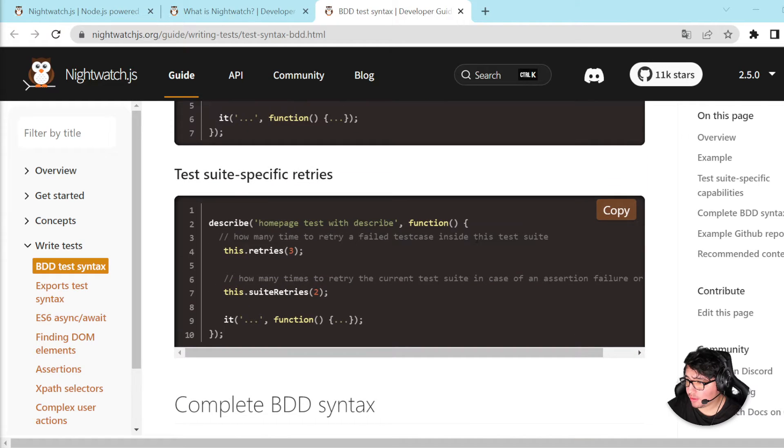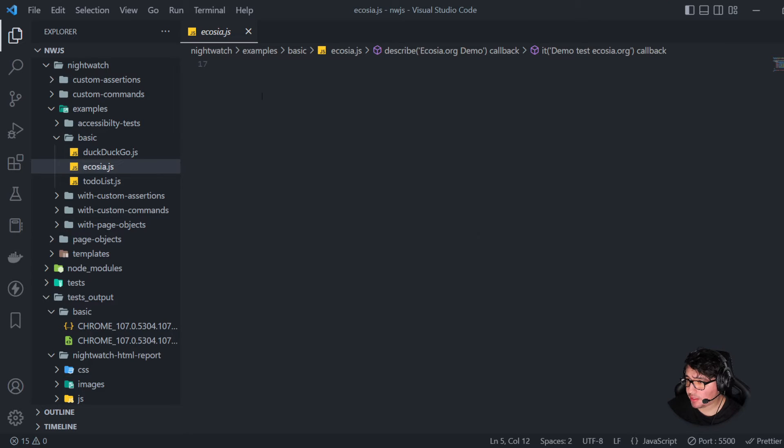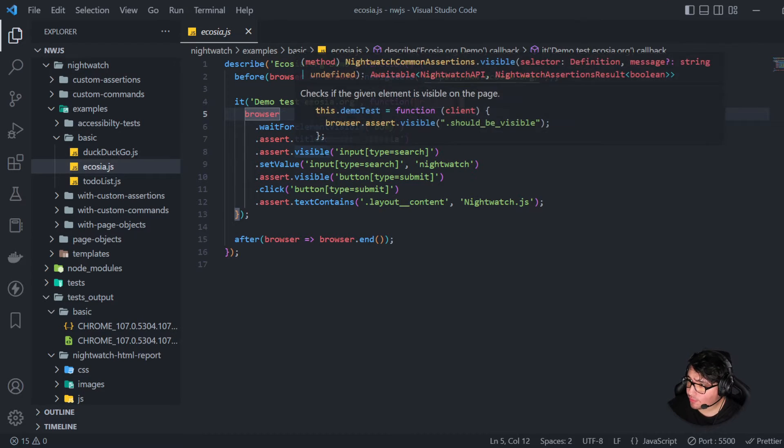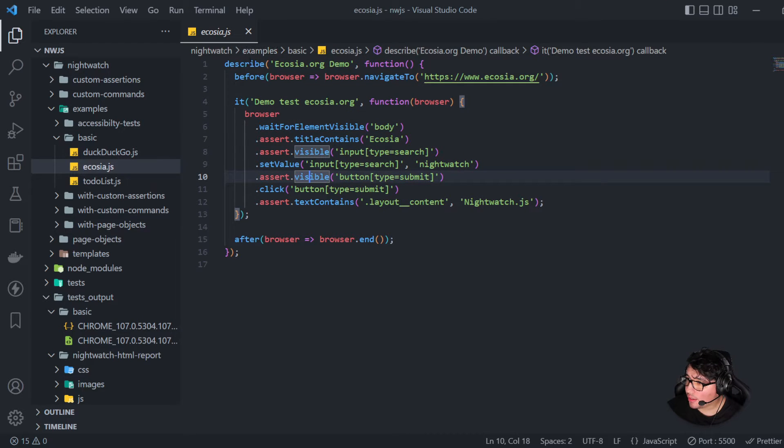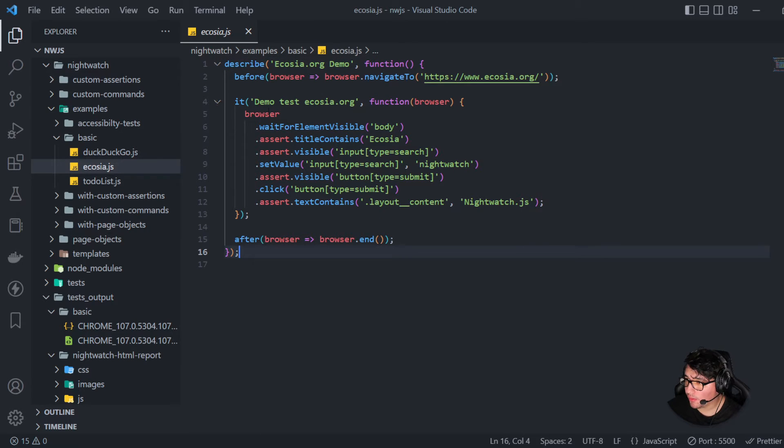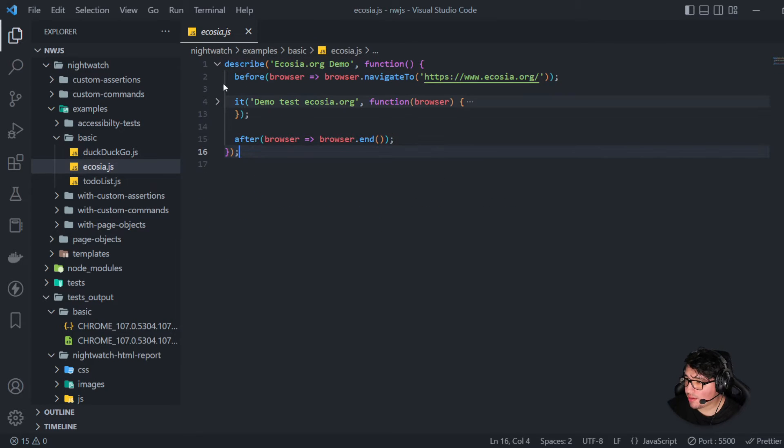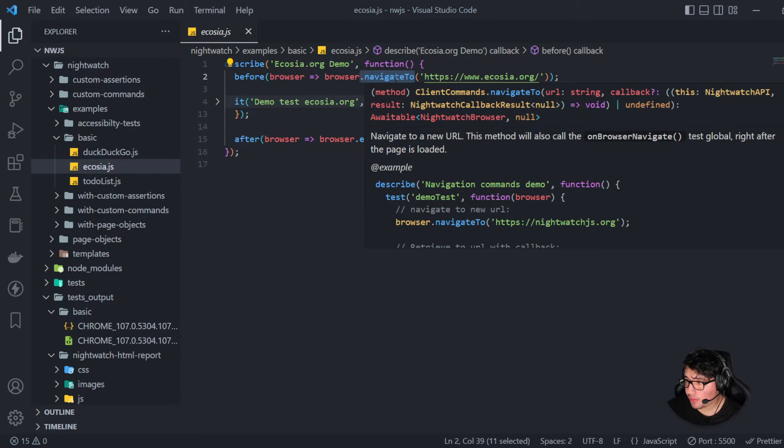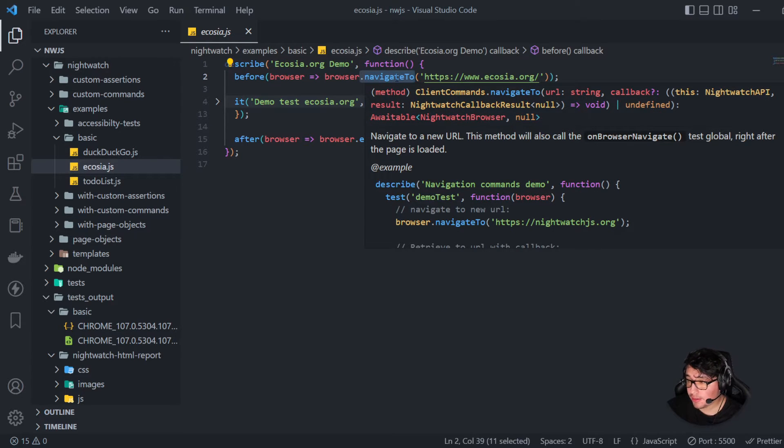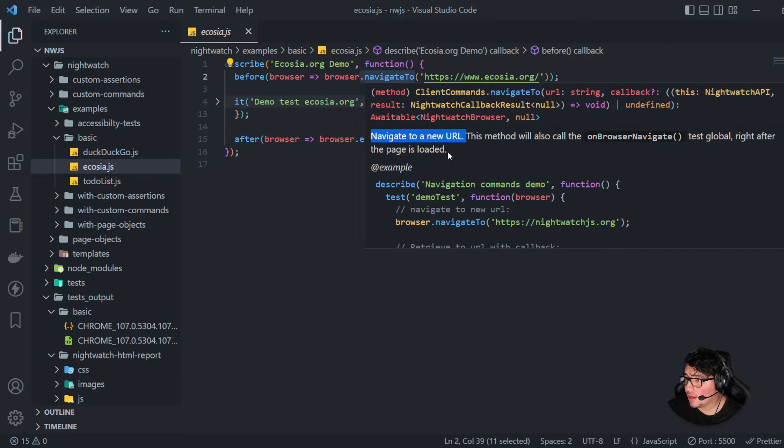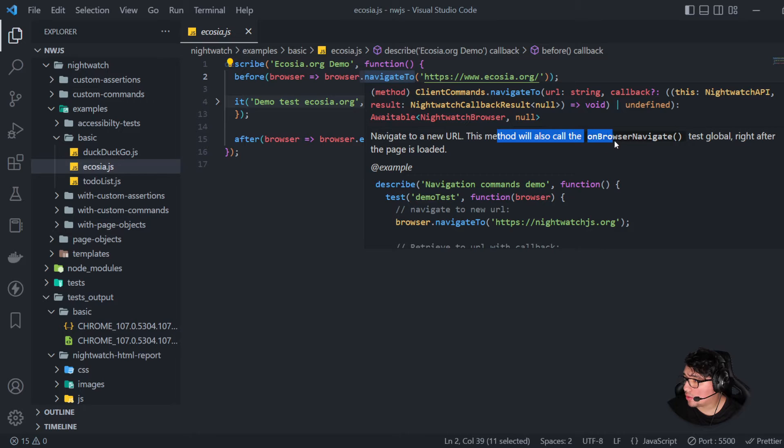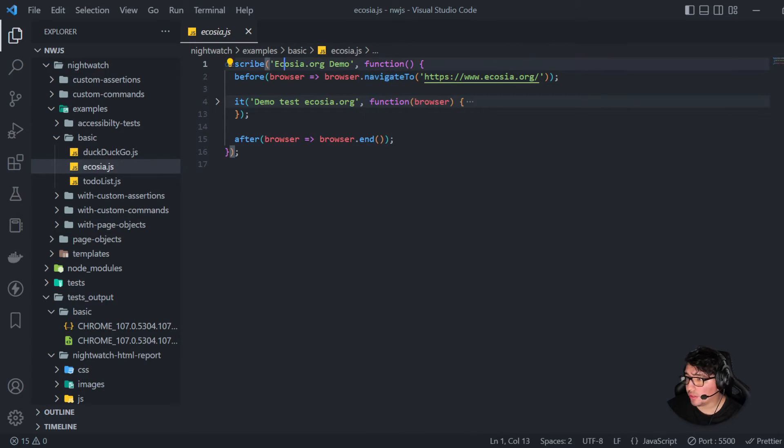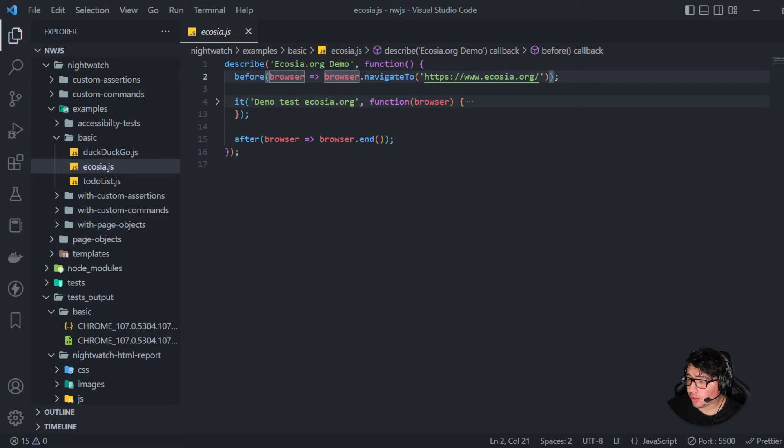Let's see what is happening inside of the Ecosia.js file. And, well, you can see the describe, which is like the main suite. And then we have, like, a before and after hook. The before is going to navigate to the website where I want to do the test. Let's review here the hints. Navigate to a new URL. This method will also call the on browser navigate test global right after the page is loaded. This is important.